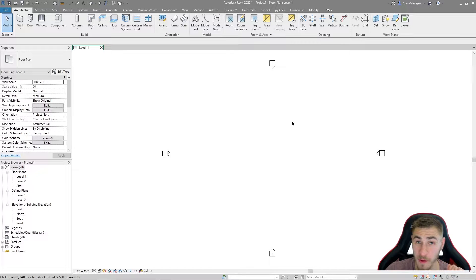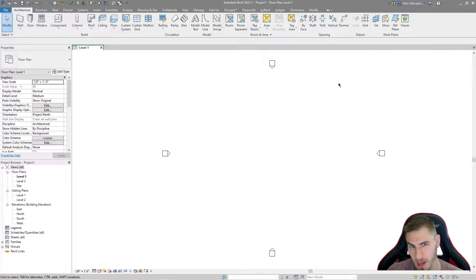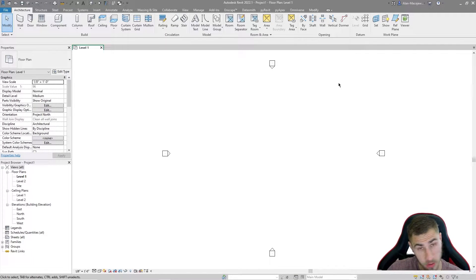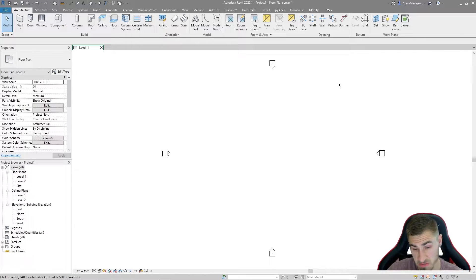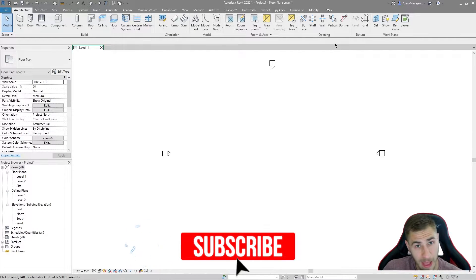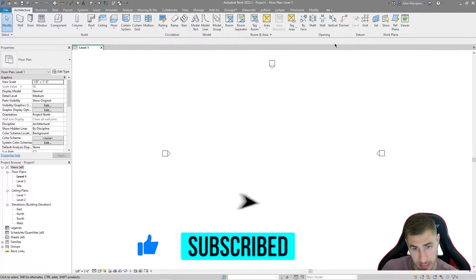Hey, what's up guys, welcome back to another Revit video. In this video we're going to look at making what I like to call a concept square - and it doesn't have to be a square, it could be anything. The idea is that it's a simple family that can get you space planning and master planning done really quickly, while giving you some more information that is parametric - it's going to give you live data, which is really helpful.